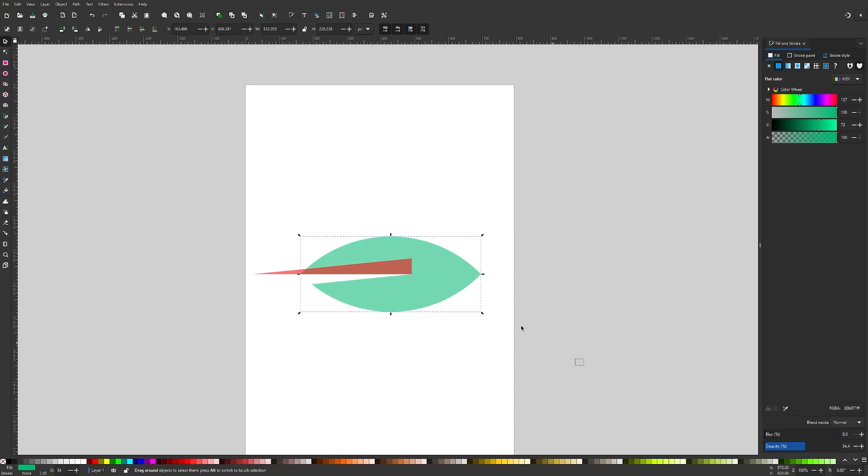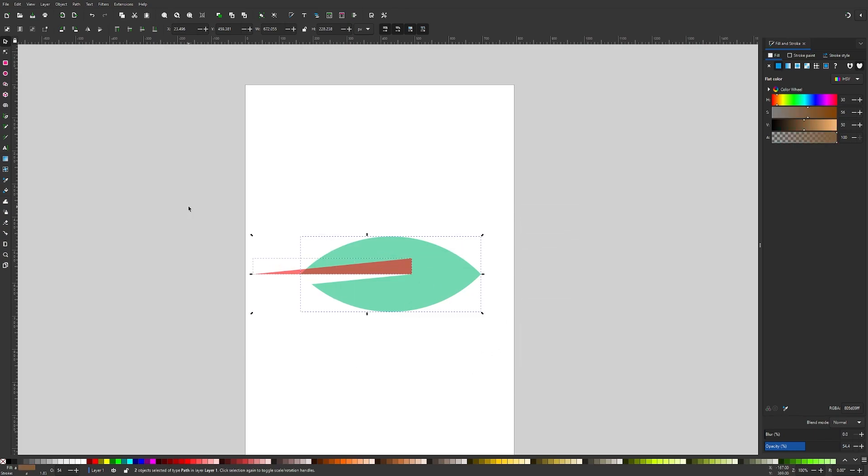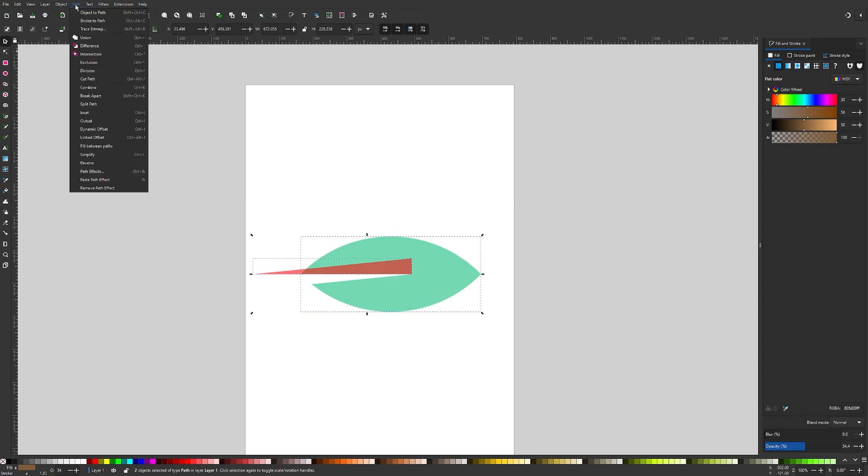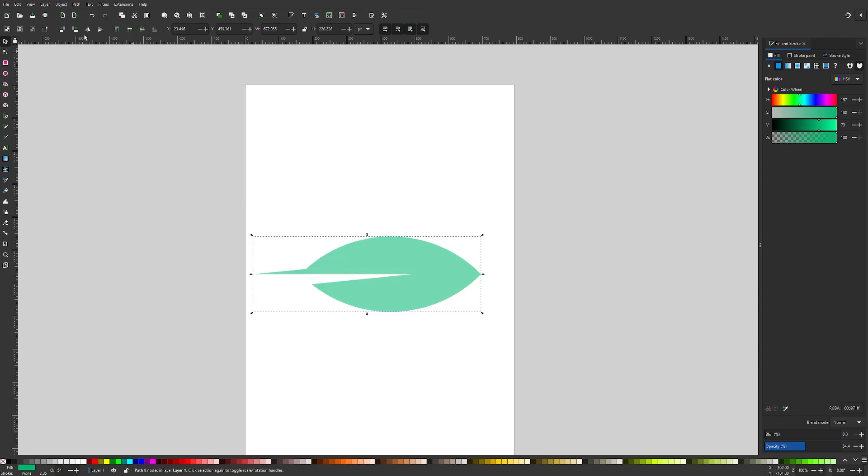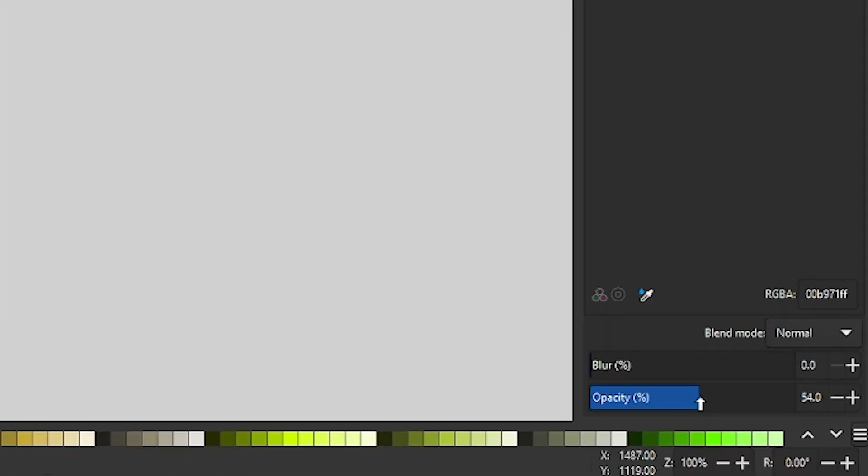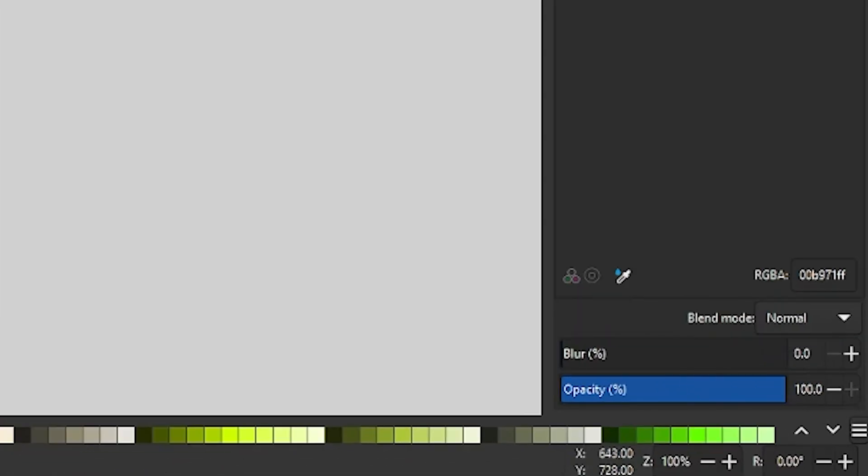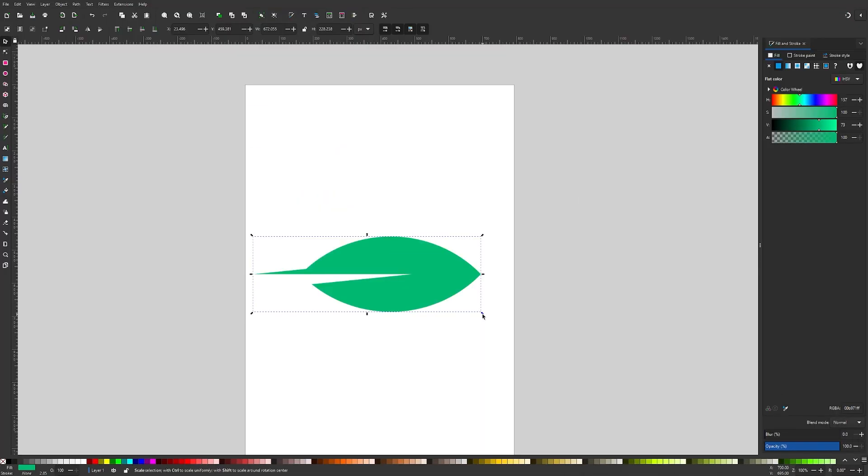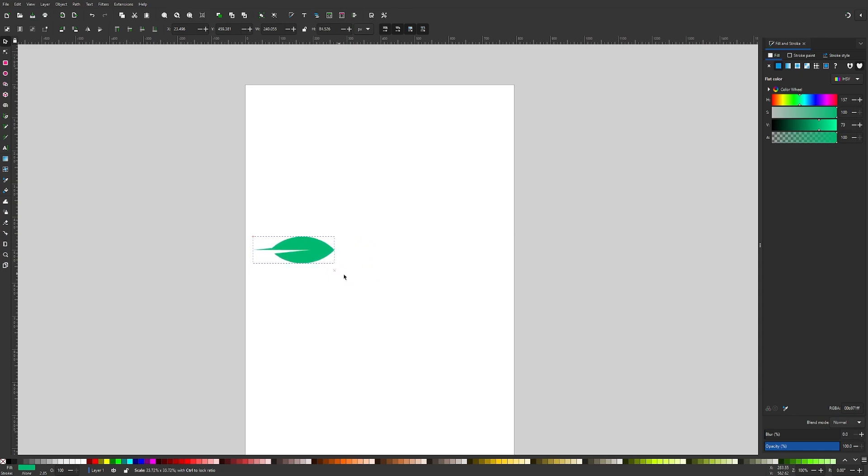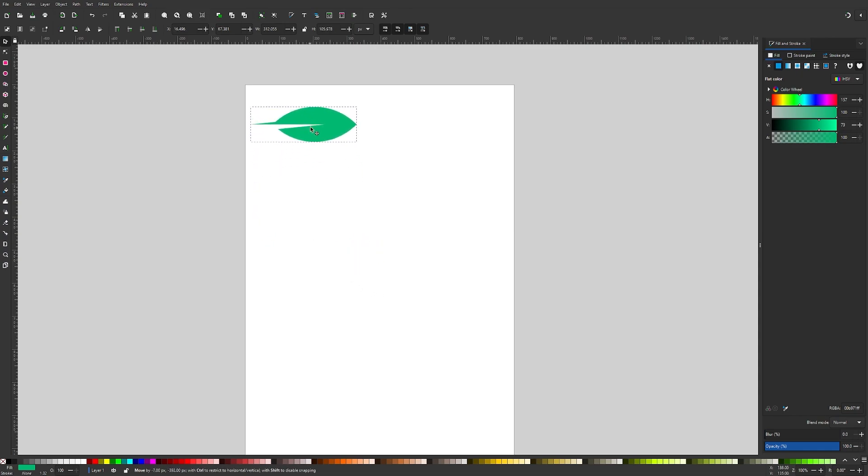Let's click and drag over everything here, both of those objects and go to Path Union. Now we have our base shape for the leaf. We can take the opacity of this and bring this back up and I'm going to scale this down. I'm going to hold Control to lock the proportions and scale that down like that.